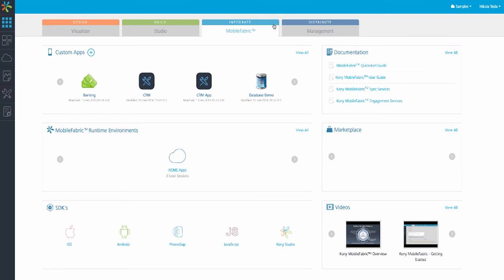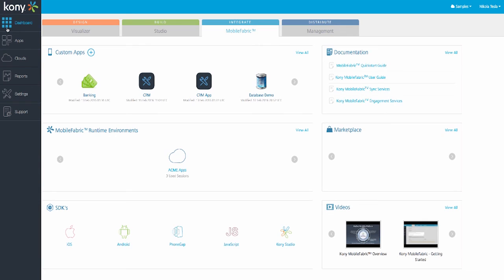Let's also look at this left-hand navigation. It offers us quick links to our server-side apps and API management, our cloud runtimes where we deploy our apps, reports and metrics that tell us how our apps are performing, console settings where we can invite new users to our Mobile Fabric, as well as additional support documentation.